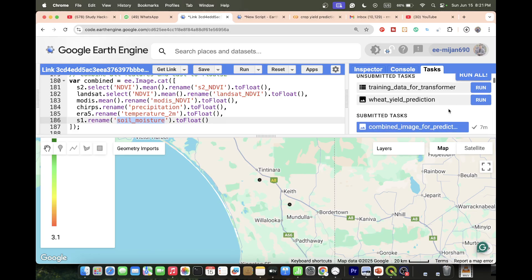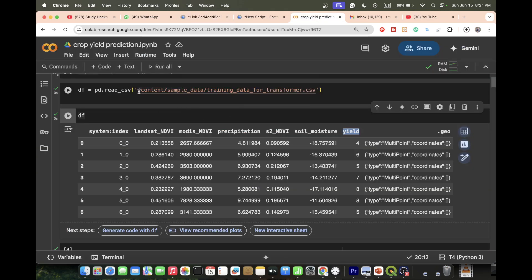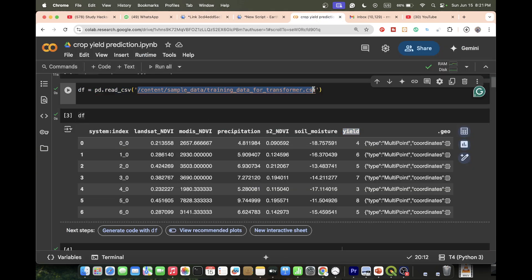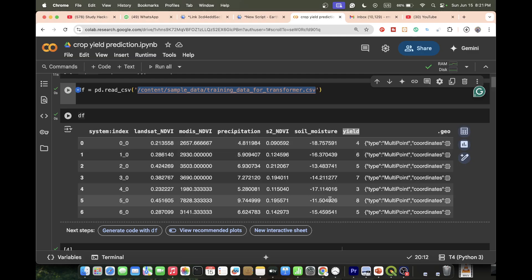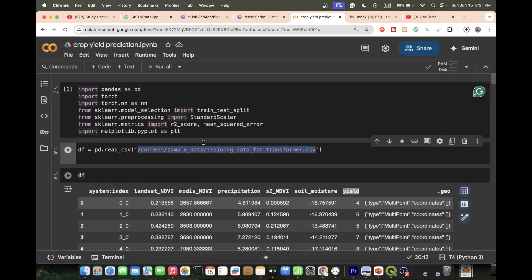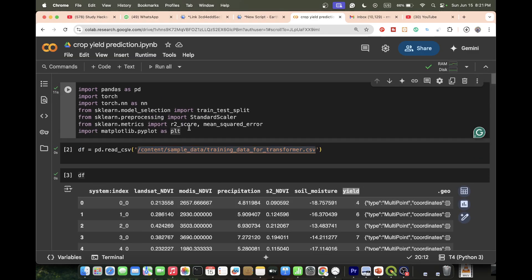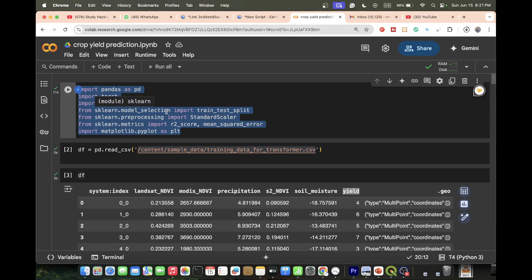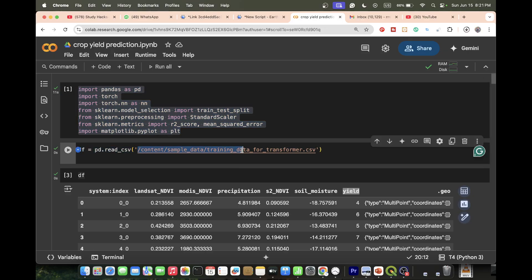We download all that data as a CSV file format. Then we use the CSV file in Google Colab and find out the results. Before that I also imported some necessary libraries such as Pandas, then sklearn models. All necessary libraries are simply imported.